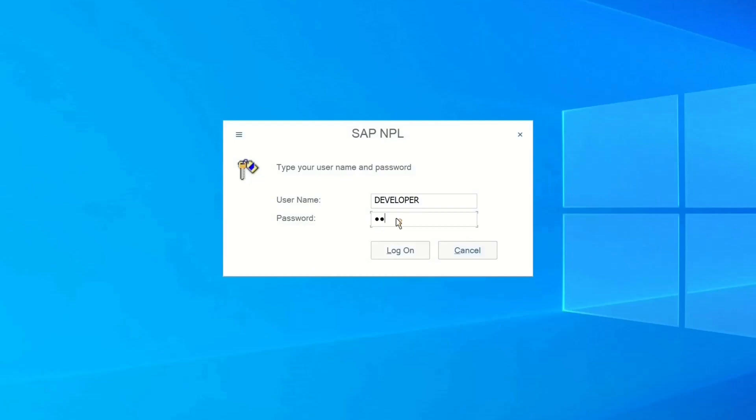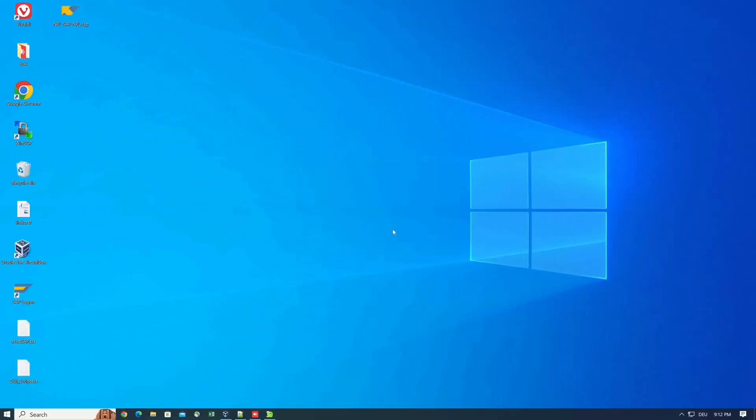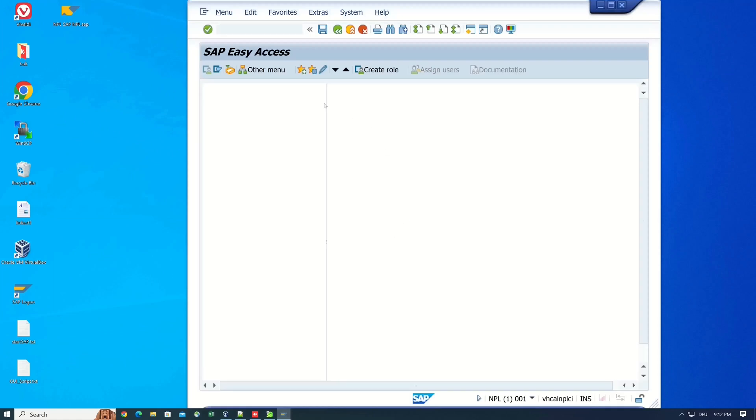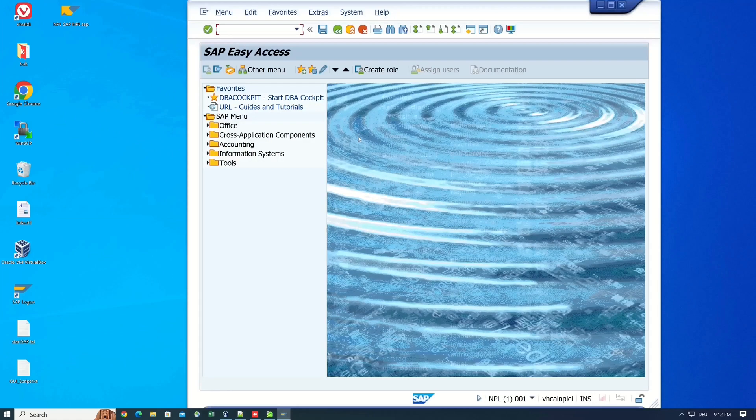Then we enter the password. After clicking logon, we are in the SAP system.